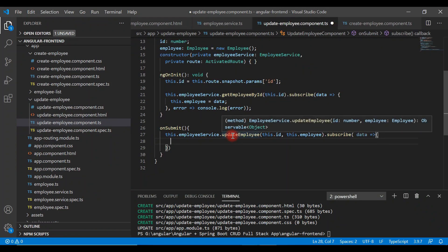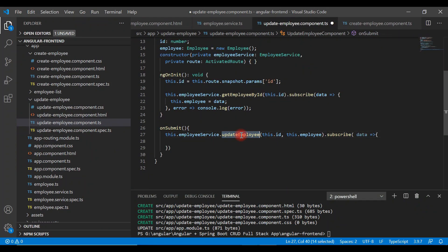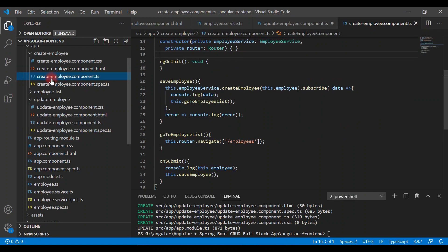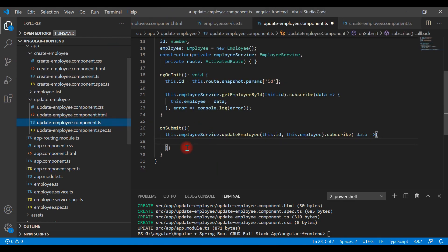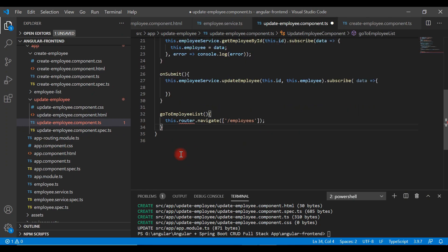Once the employee is updated successfully and we get a success response from the REST API, we will navigate to the employee list page. For that we need to write a route navigation. We can go to the create employee component where we've already written the code, copy it, and paste it into the update employee component.